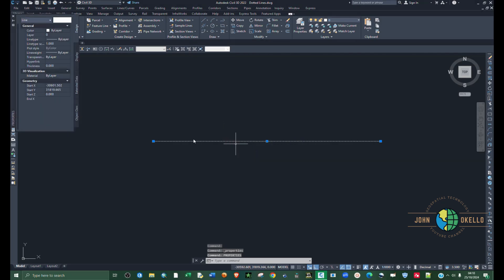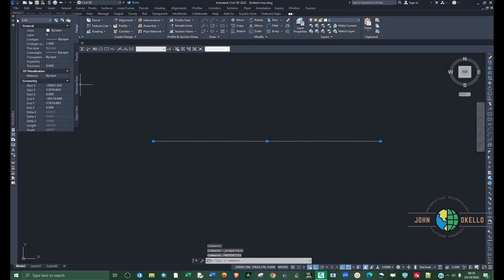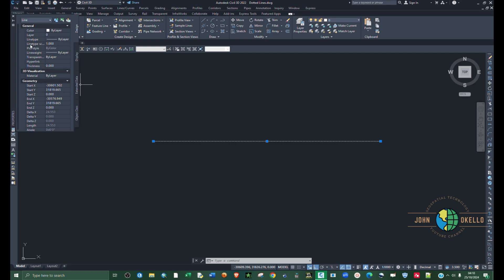You'll see the properties window appear right here. Under General, you can see we have line type and line type scale. We're going to use these two.